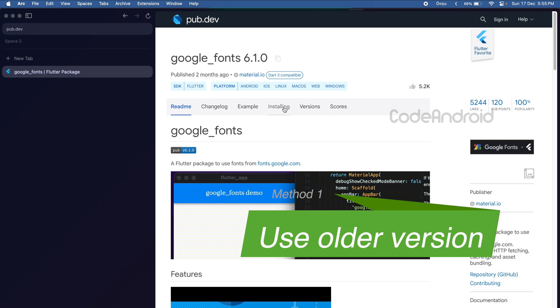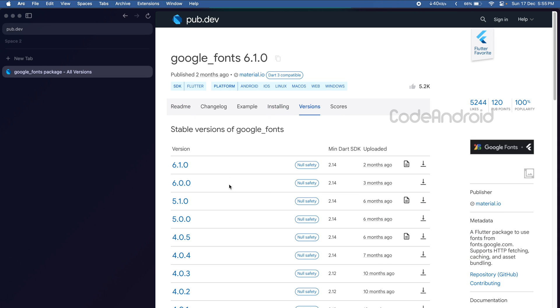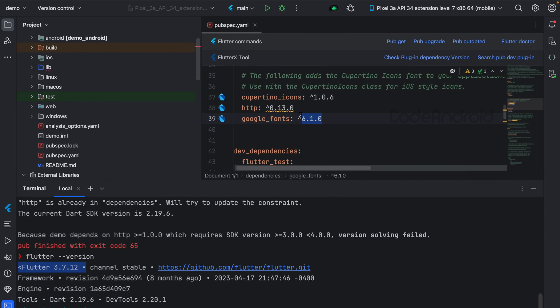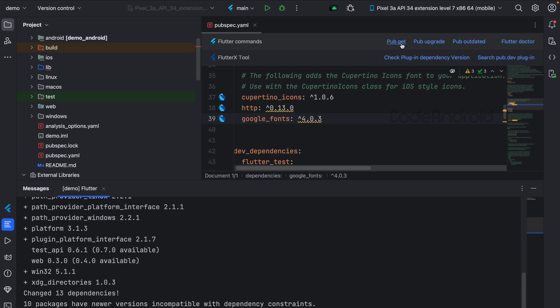First one is getting an older version of the dependency, so that we can use at least older features of the dependency. In this case, we need to go back to 4.0.3 to resolve this issue. Let's click on pub get. You can see the issue got resolved.